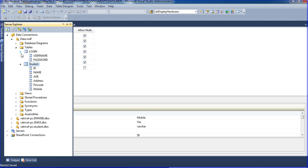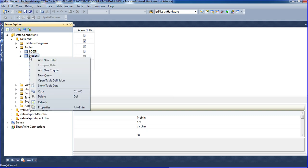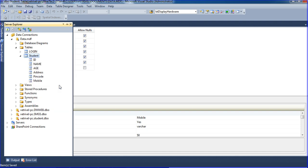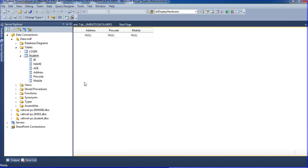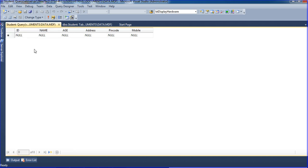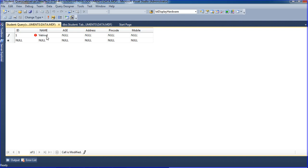Inside the student table, right-click and select 'Show Table Data'. The table opens. I am entering one record: name is 'Sheela', age is 20, and address is '348'.